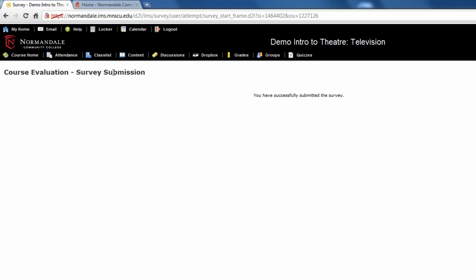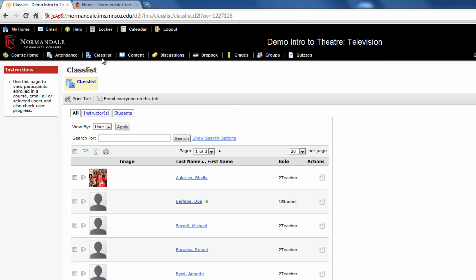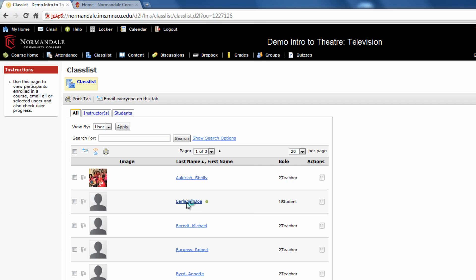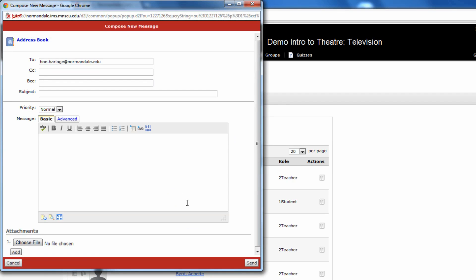Let's take a look at the Class List feature. You can use the Class List feature for each course to learn the names and email contact information of other students in your courses. Click on the name of the person you want to email, and you can write your email from there.